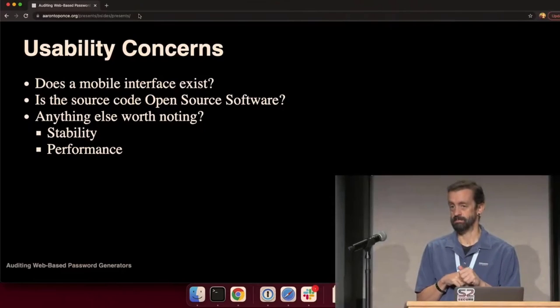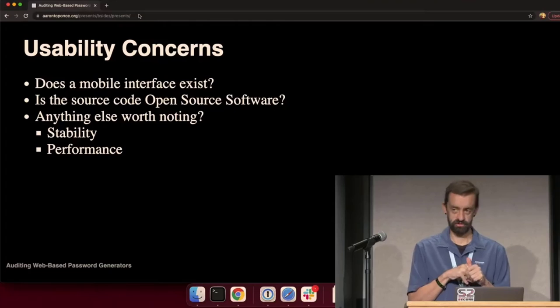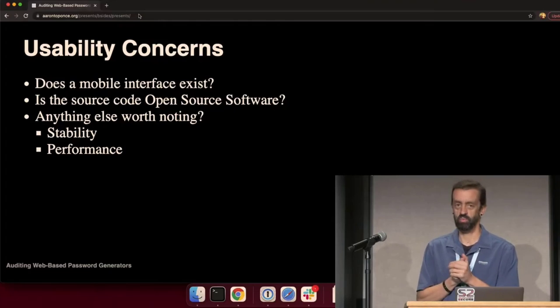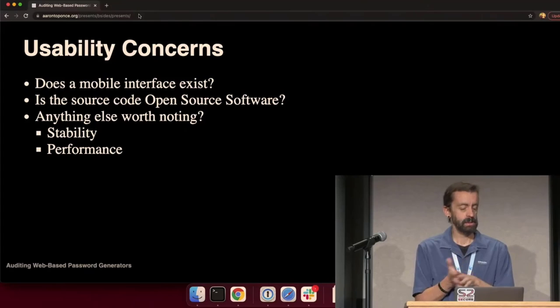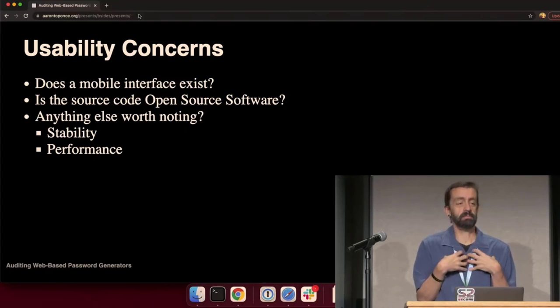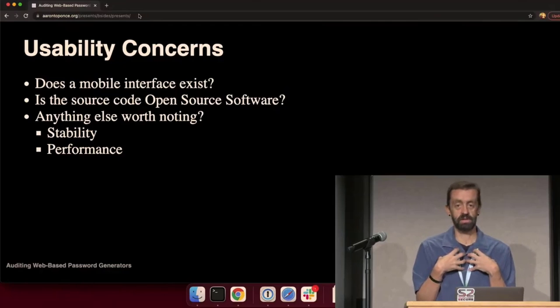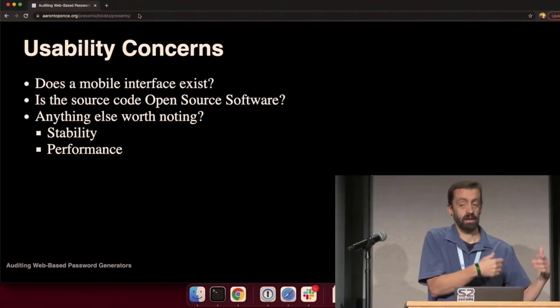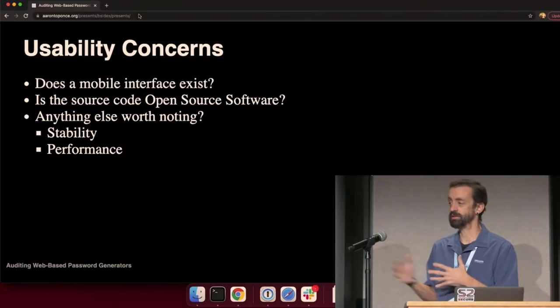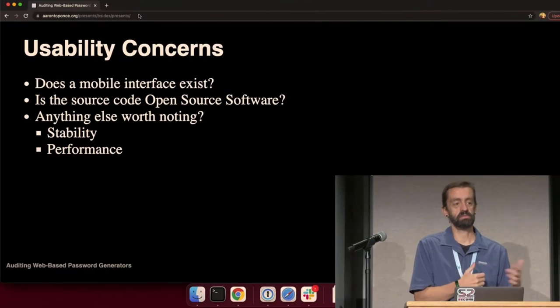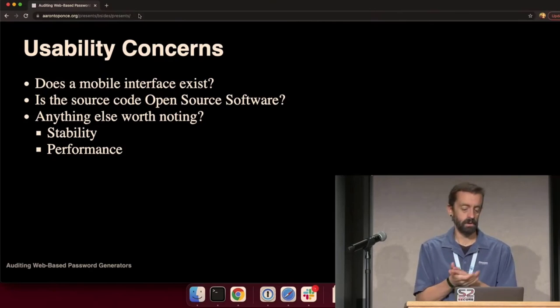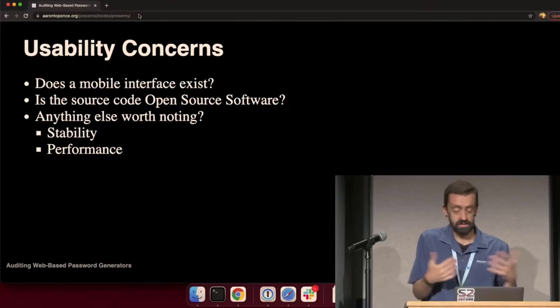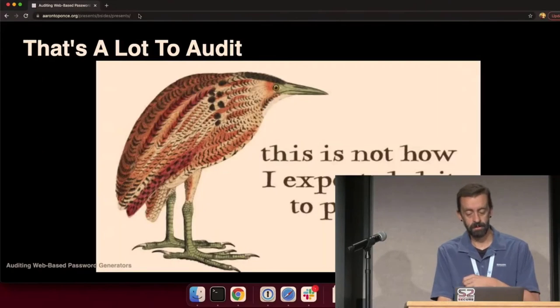Usability concerns. Do we have a mobile interface? Mobile is a thing now. Is the source code open source? People like me who are auditing these password generators and see legitimate flaws can patch it up and send patches to the developer. But if it's not open source, if I'm restricted on my ability to use the software, I can't make those improvements. Is there anything else worth noting? Comments, like is it stable? Does it perform well?